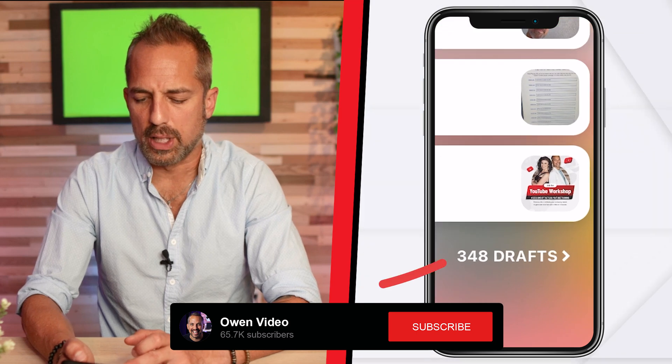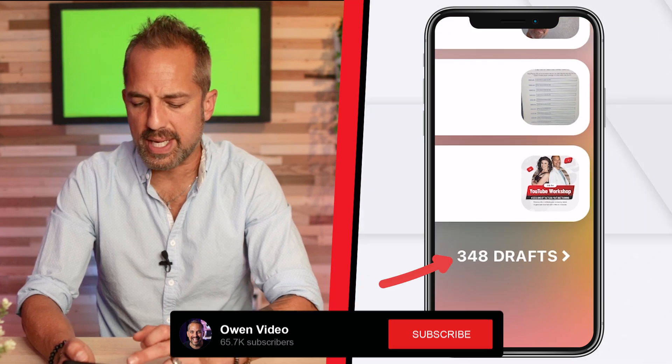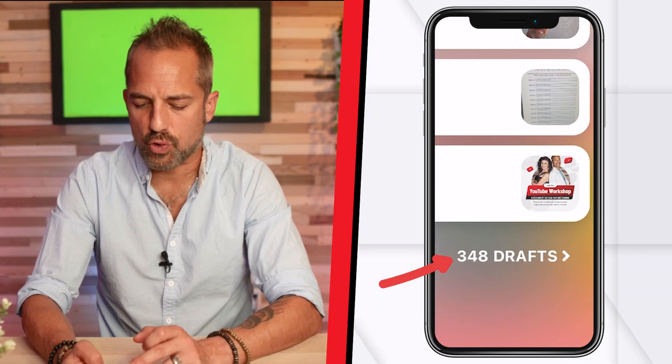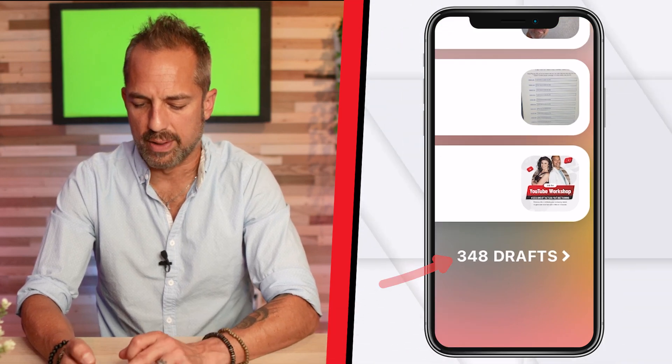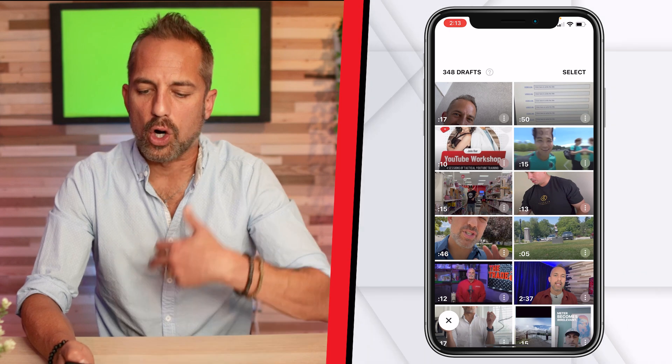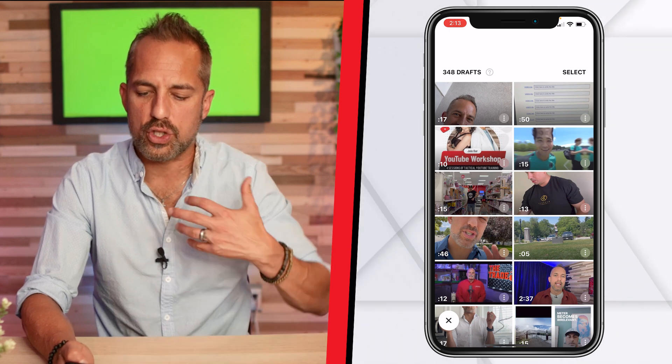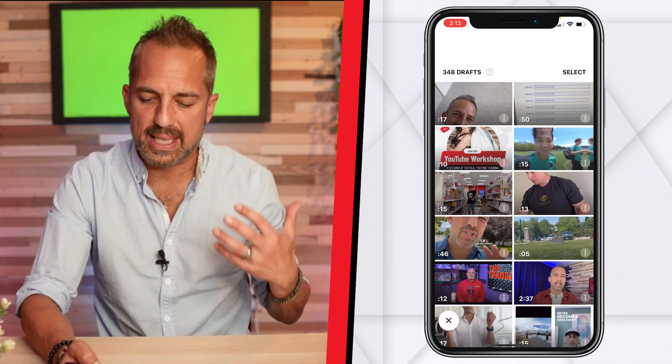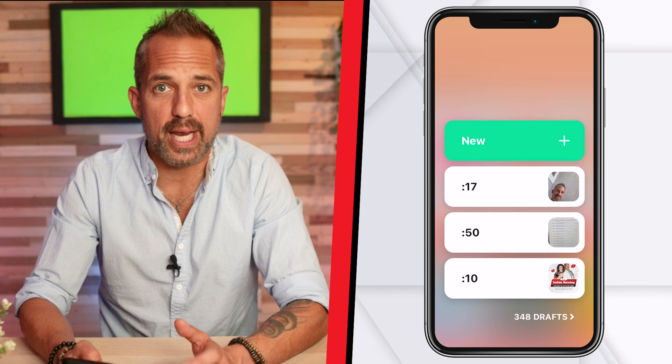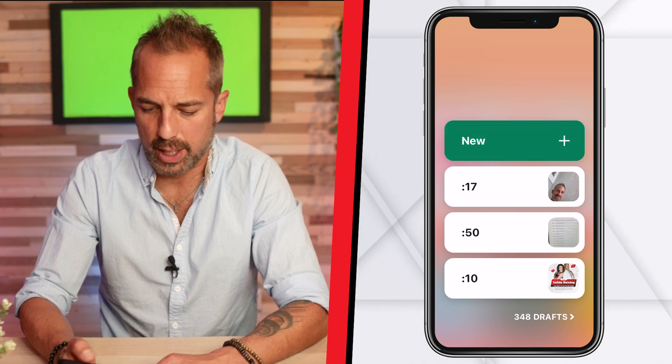Notice how down below, my previous video drafts — a total of 348 — are already stored in the cloud for me. So let's say that you want to go back and check out a video that you edited three months ago. You'll be able to do that with InShot. But for today's tutorial we're going to click on new.